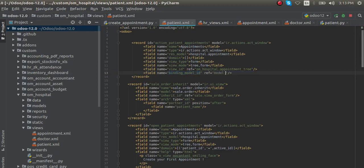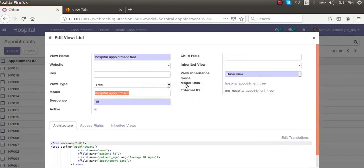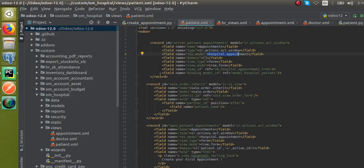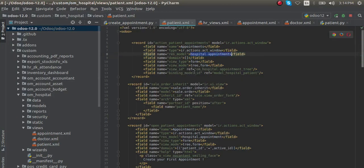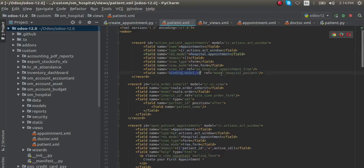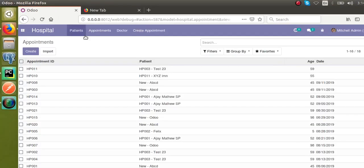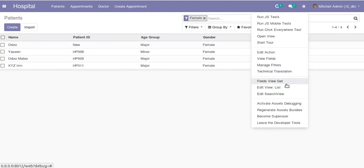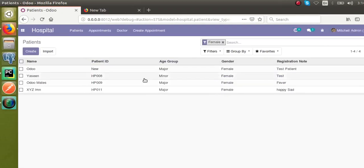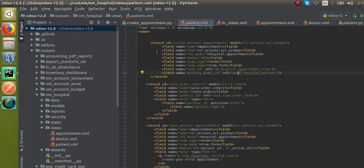I'll specify the binding model as the patient model, which is 'hospital.hospital_patient'. So the res_model is 'hospital.appointment' — that's the model to open — and the view ID is 'hospital.appointment_tree'. The binding model is 'hospital.hospital_patient'. I'll close the list and go to the patients model to confirm the model name, which is 'hospital.patient'.